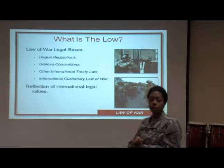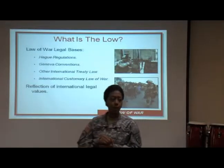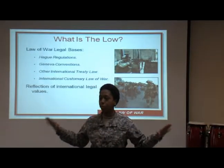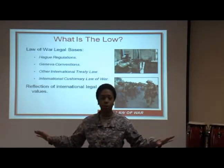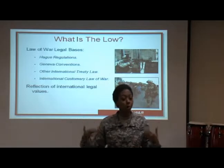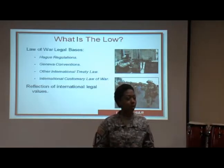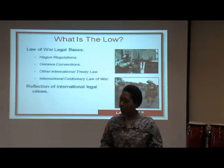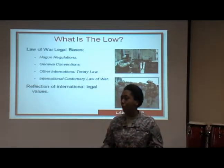Law of war — so can somebody tell me in simple terms what the purpose of the law of war is? So that when we kill each other, we do it in a civilized manner, we don't look like barbarians. The law of war is in place to protect us from looking like criminals, basically.